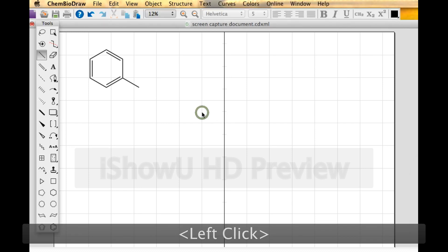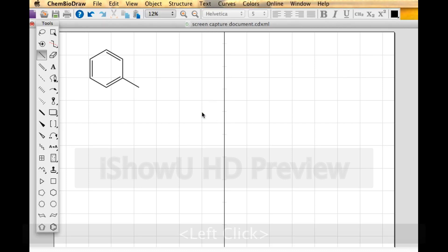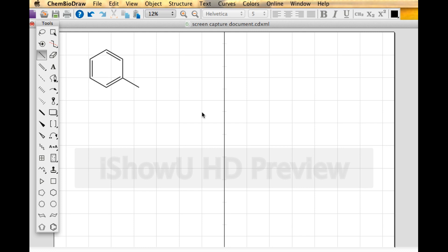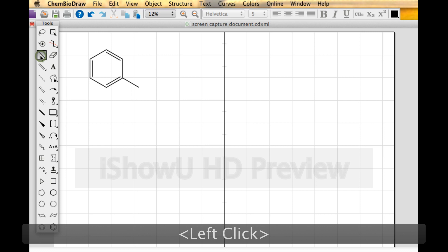I'm coming over here to the ChemDraw screen that I already have open, and you can see a molecule on there. It's benzene with a methyl group — methylbenzene. I'm going to show you how something like that can be drawn. First, look at the tools over here and select the bond tool.